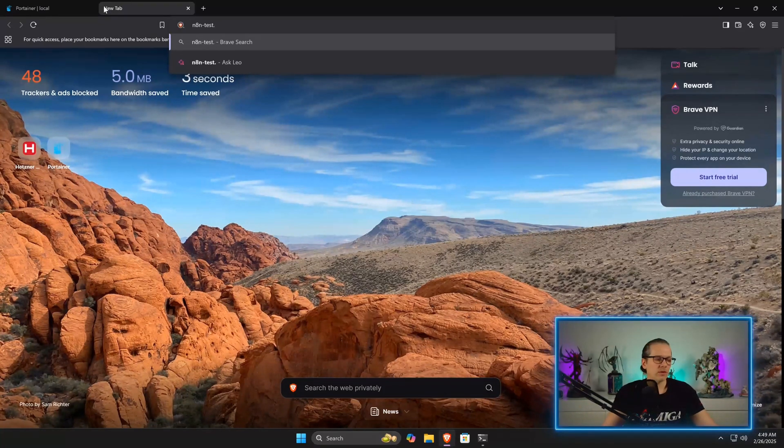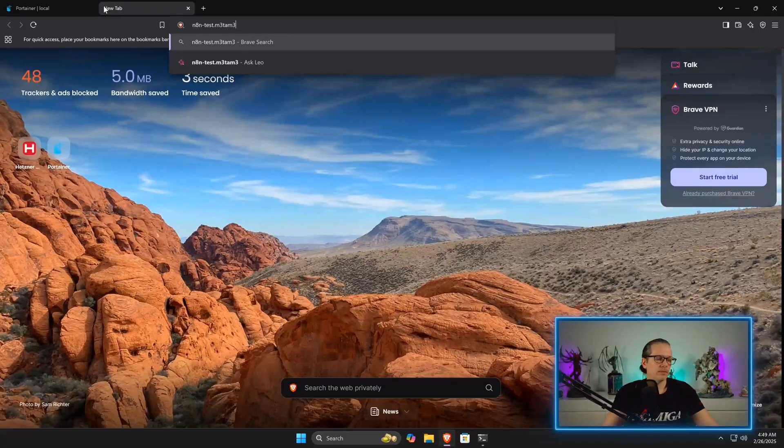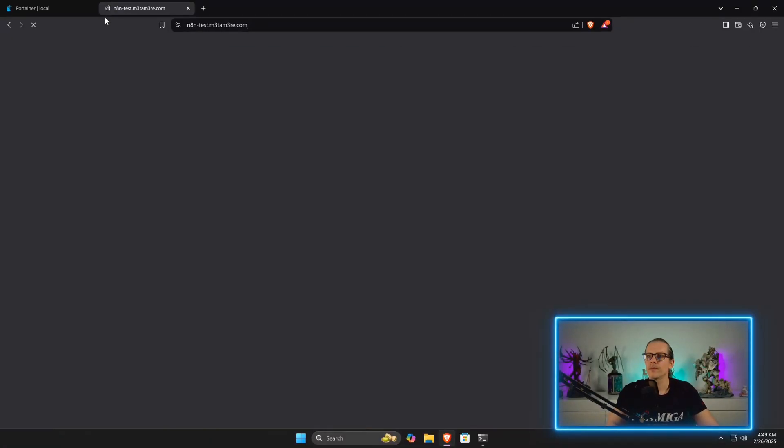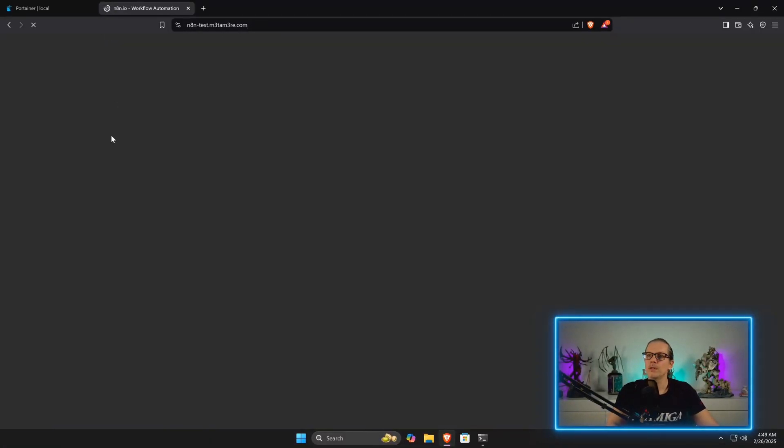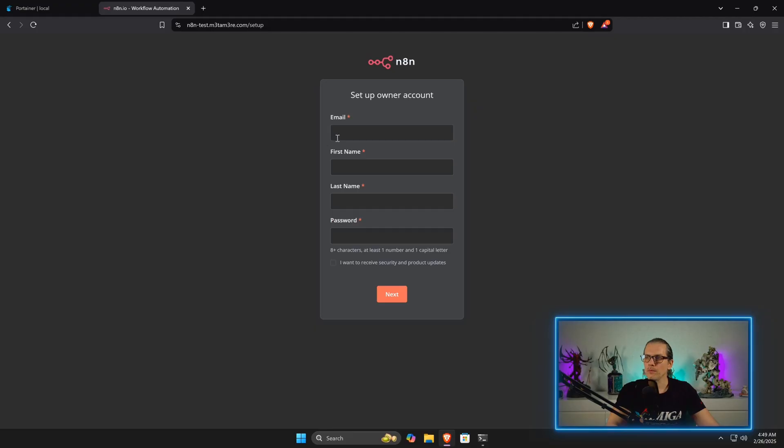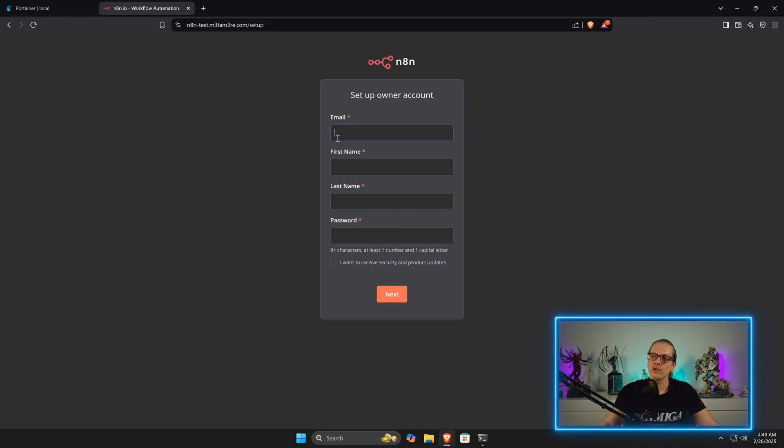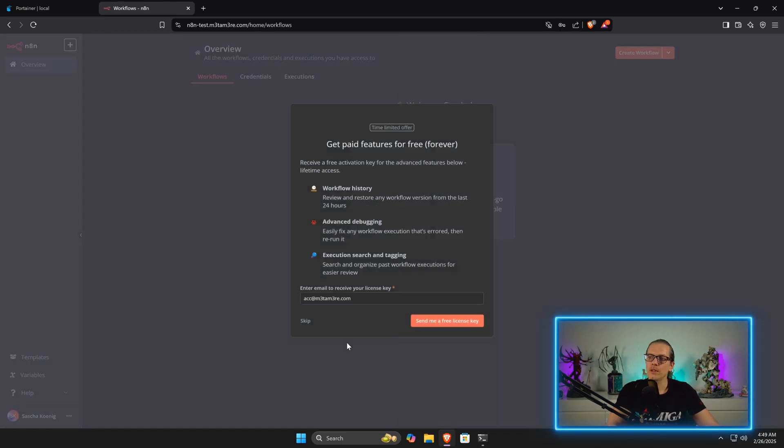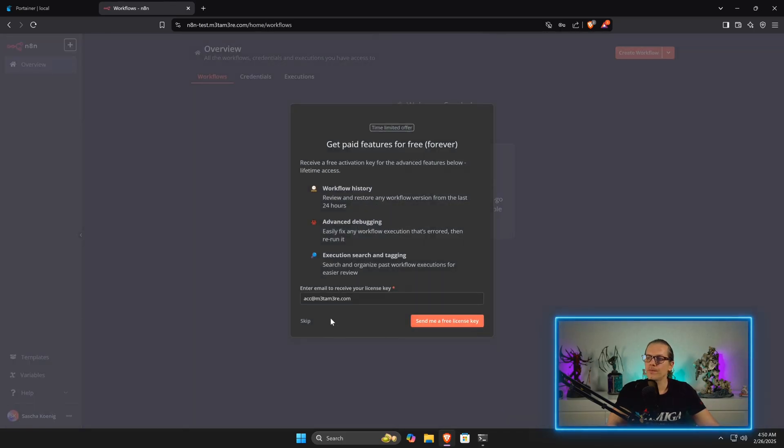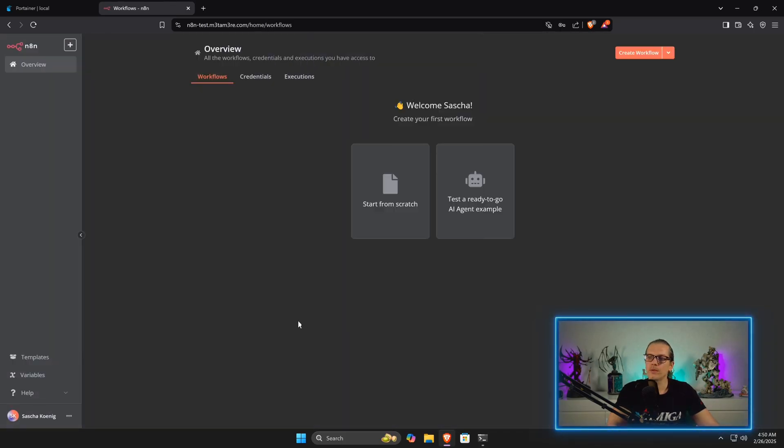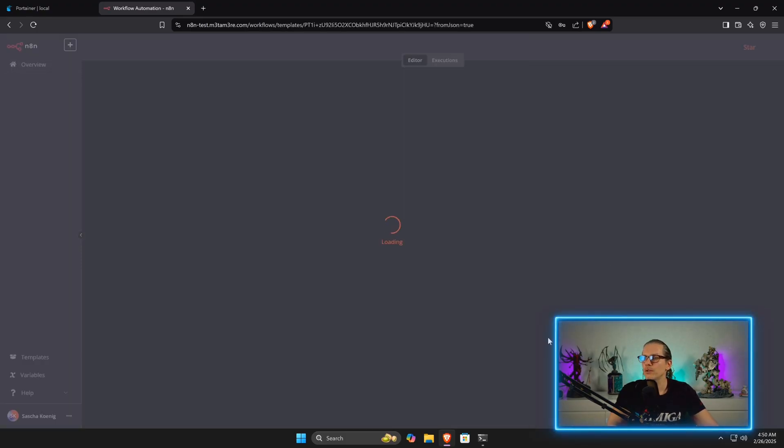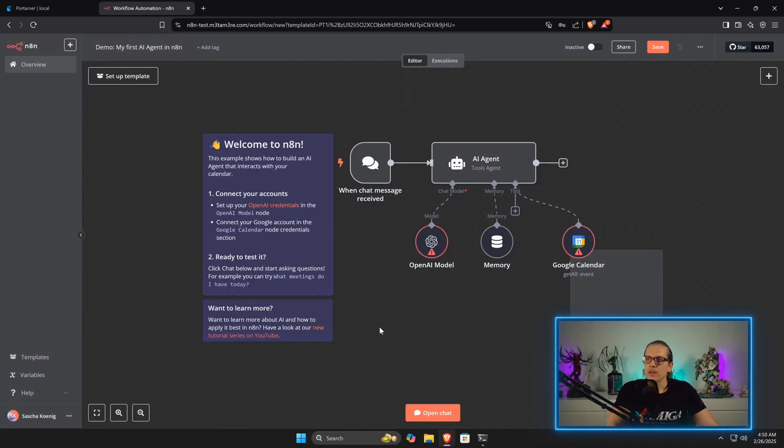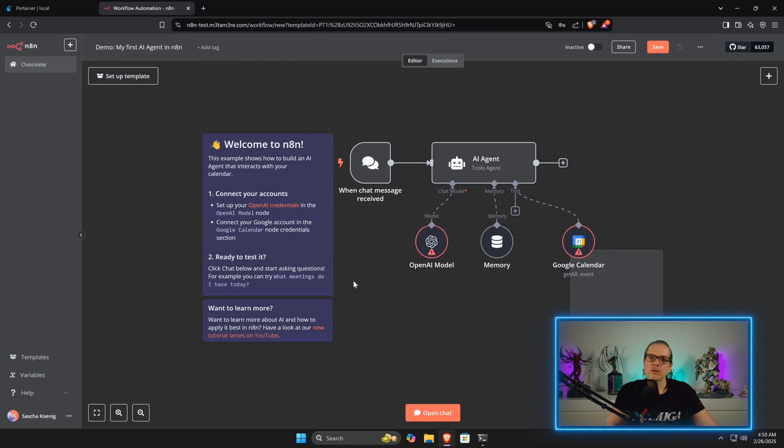Over here, you can see we got our n8n instance running. I can just set up my owner account here and now save my user and just get started. I can get a ready-to-test AI agent example here, and of course I can build any kind of workflow I would like here.